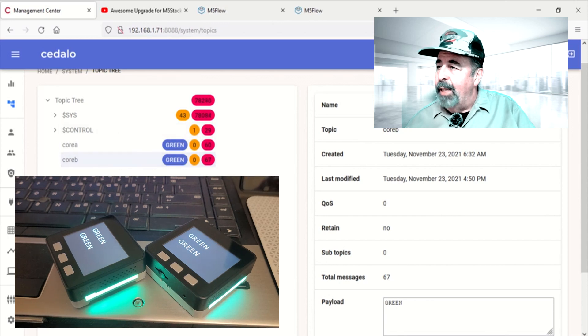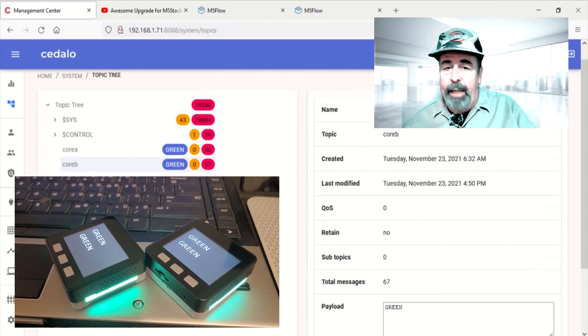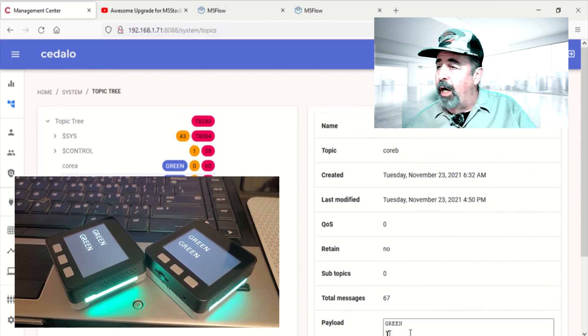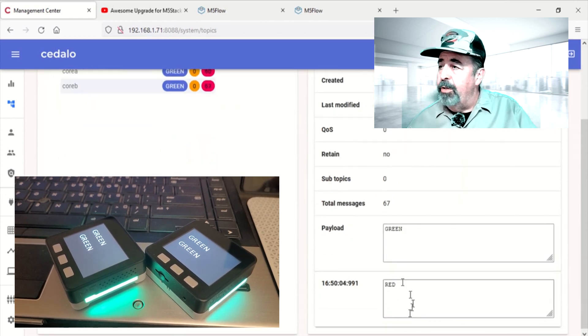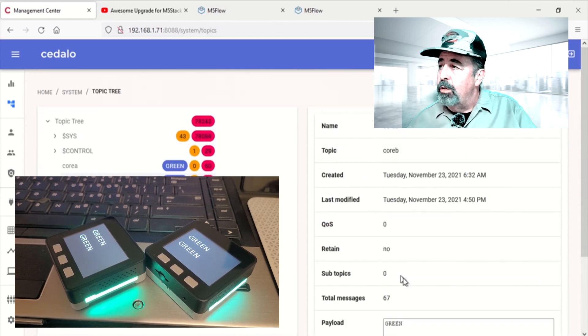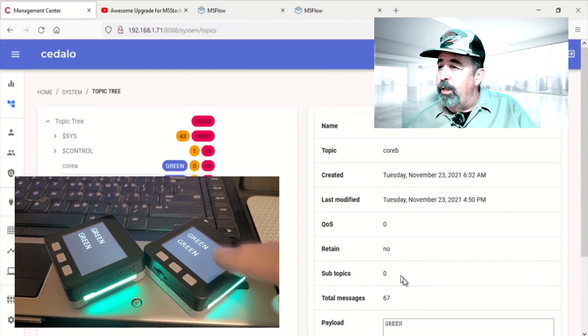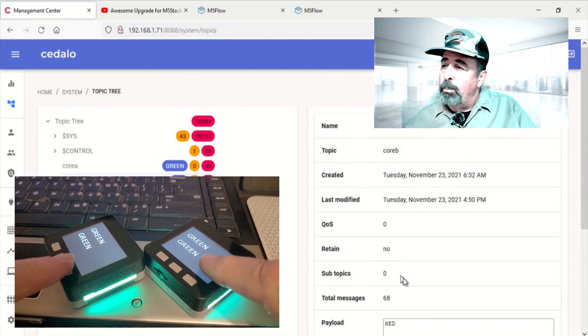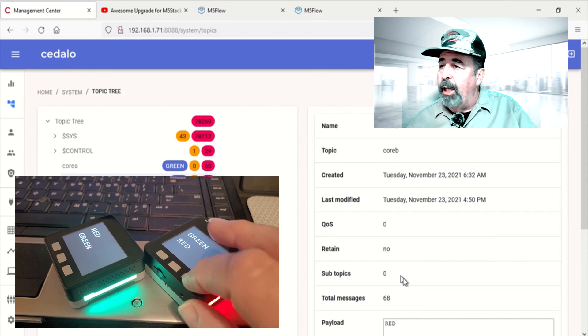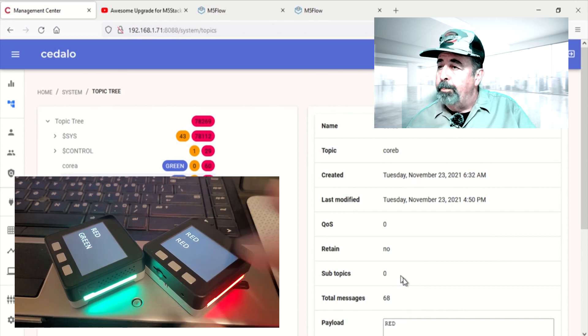That's great. So, I'm really happy. This works out quite well. This Cedalo platform gives you this nice web interface. Easy to use for the Mosquito MQTT broker platform there.